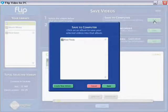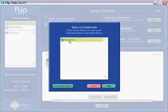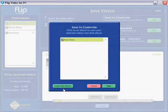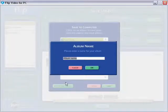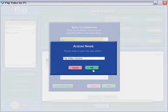Literally we just click save. We select a folder or an album. In this case let's create a new album and we'll call it flip video camera and OK.